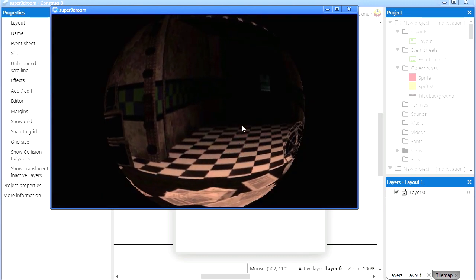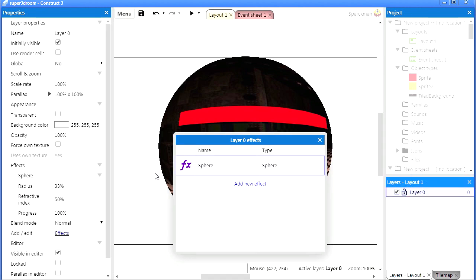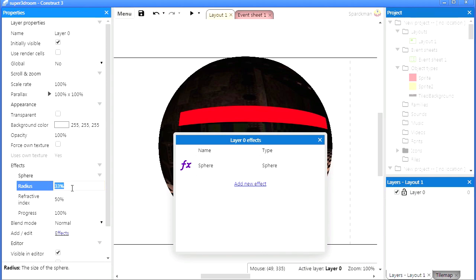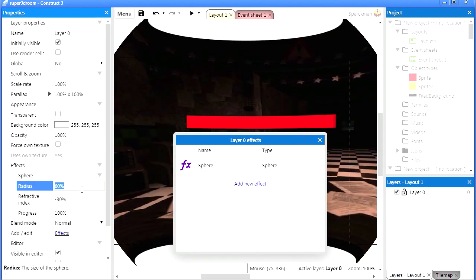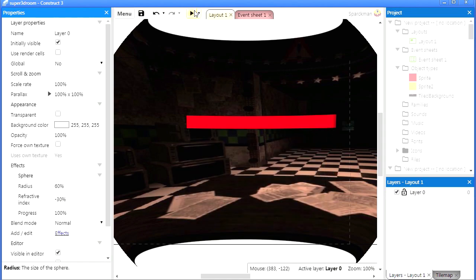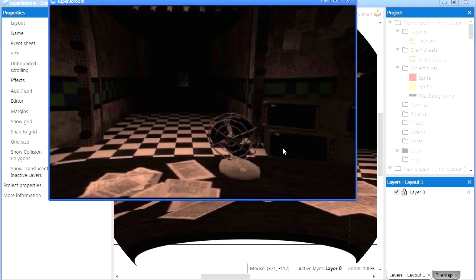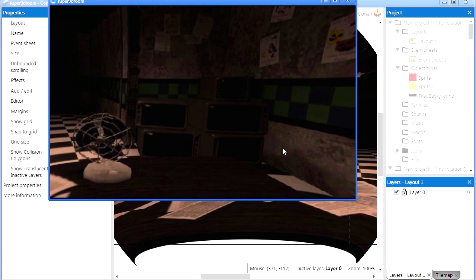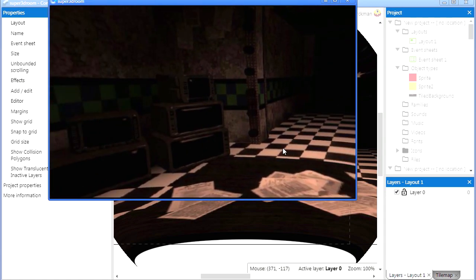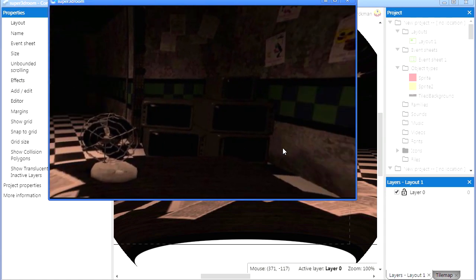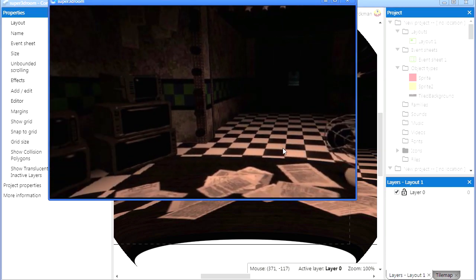So what we're going to do is we're going to invert that. Set the radius to 60 and set the refractive index to minus 30. There we go. You can see that it's almost like we're inside the bubble instead. Try it out. And that's it. I wish there was more to it but unfortunately that's all there is to it.